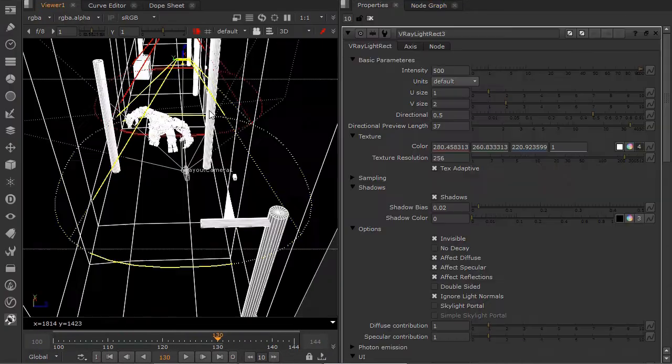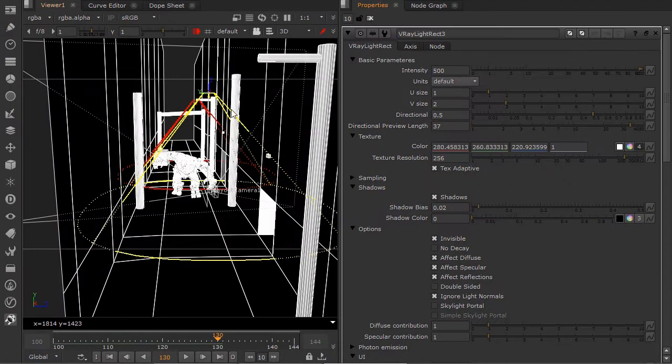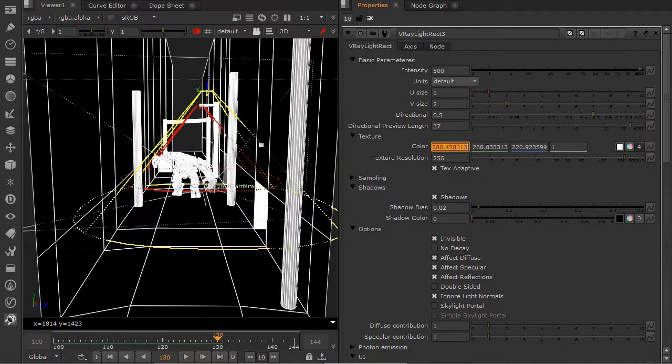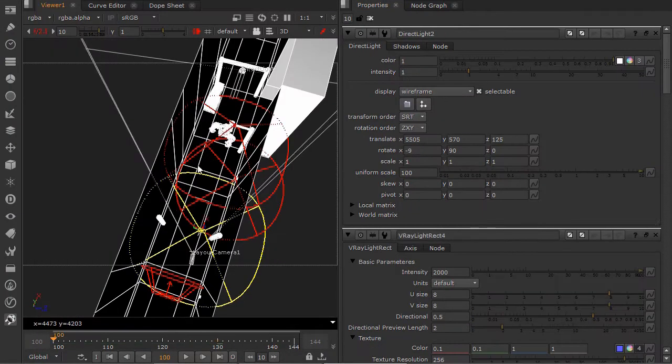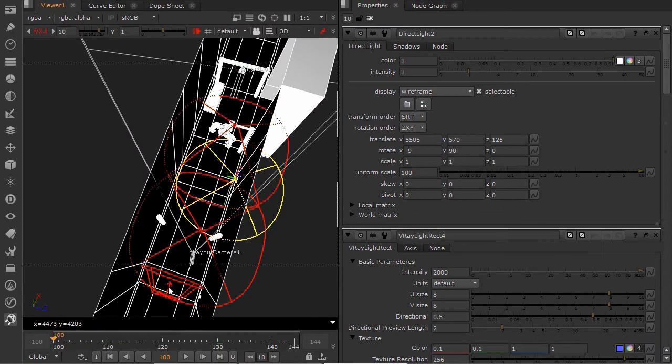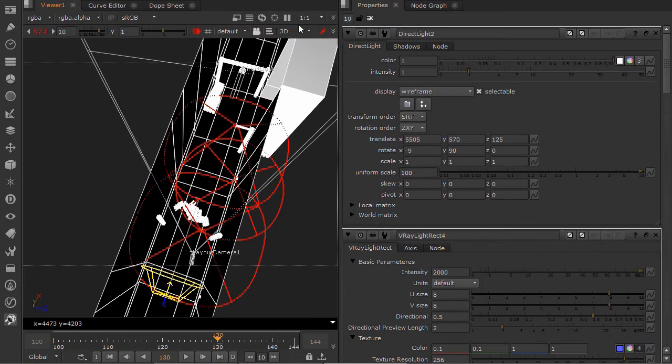By the end of this course, you will know the basics of V-Ray for Nuke and be ready to light and render CG for your own shots.